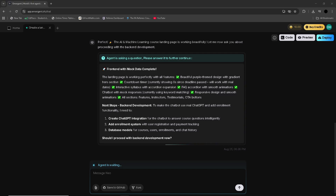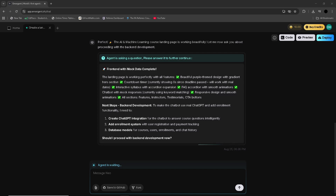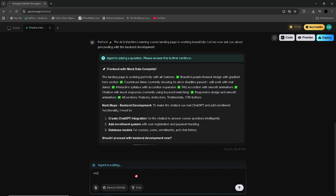In conclusion, Emergent AI delivers on its promise of making advanced artificial intelligence approachable and practical for all businesses. Its modern interface, flexible pricing and versatile features make it appealing to startups and mid-sized companies, and even enterprises that want a cost-effective way to leverage AI. For organisations seeking AI solutions that balance innovation, scalability and ease of use, Emergent AI is a promising choice that can evolve alongside your needs.